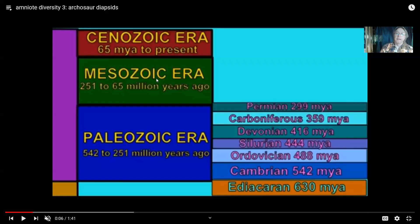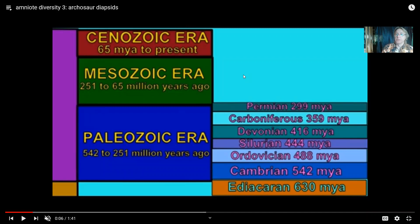Before talking about the dinosaurs, I go through a diversity of other archosaur reptile groups, which would include crocodiles, aetosaurs, and others.